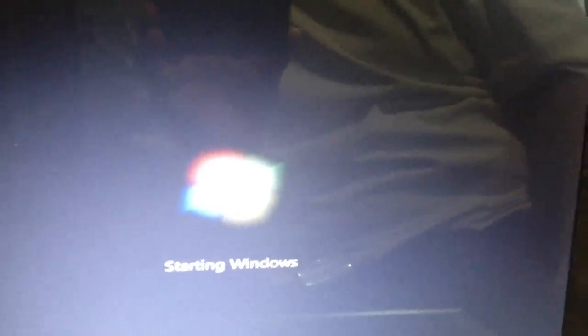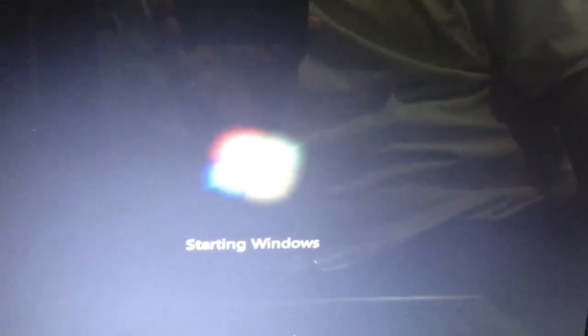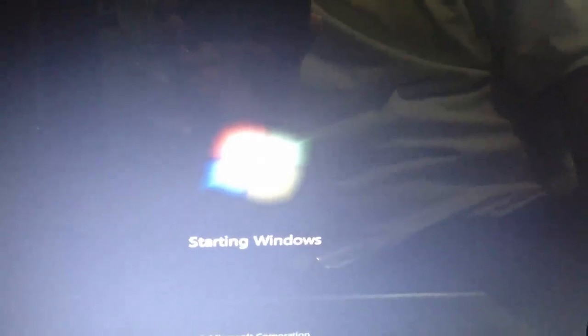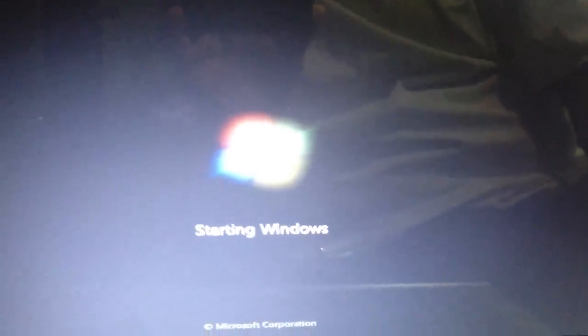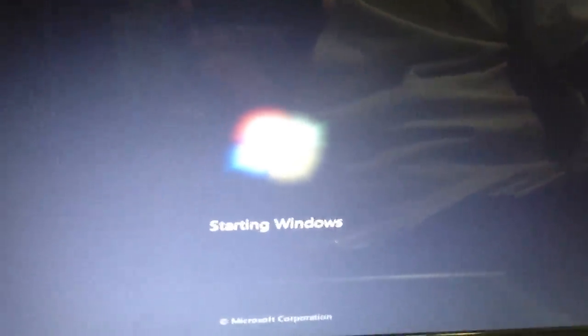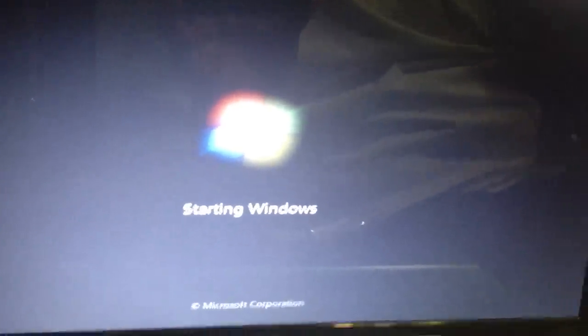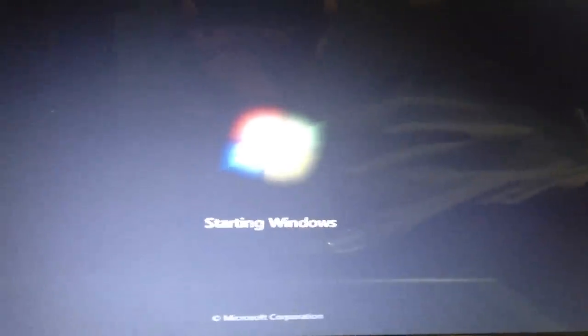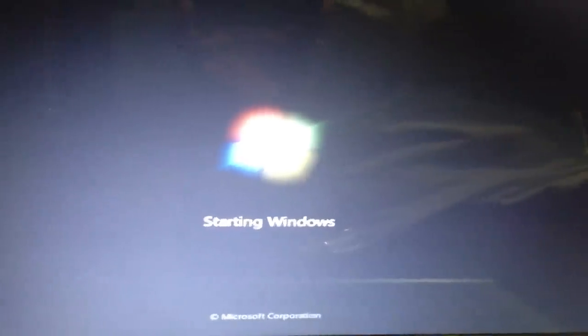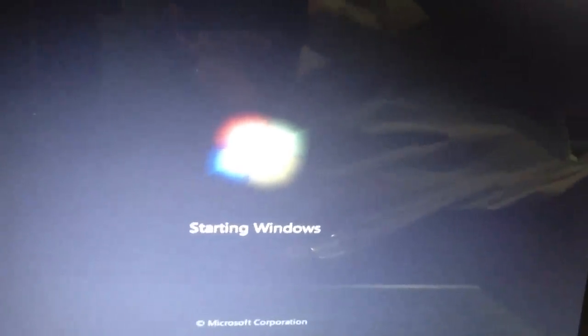So you need to back up everything. There's plenty of videos online and instructions also online telling you how to do that before you do this. Before you do this you need to back up everything. All your files will be deleted.